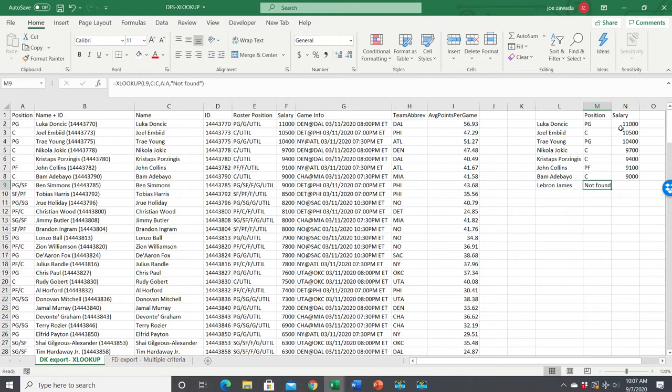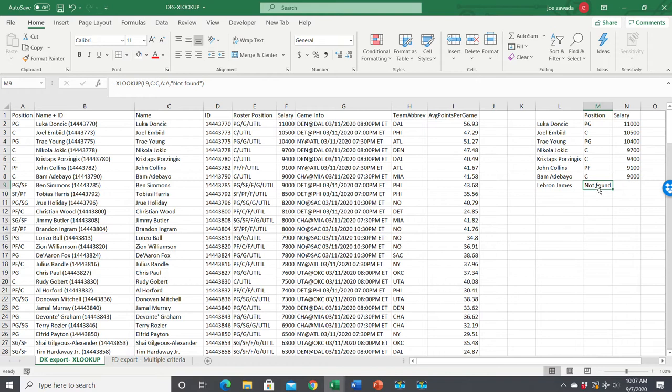Now instead of showing an error, it'll say 'not found.' You could have it say whatever you want or put in a value if you want. That's a way to get rid of error messages without having to wrap IFERROR around the whole formula.